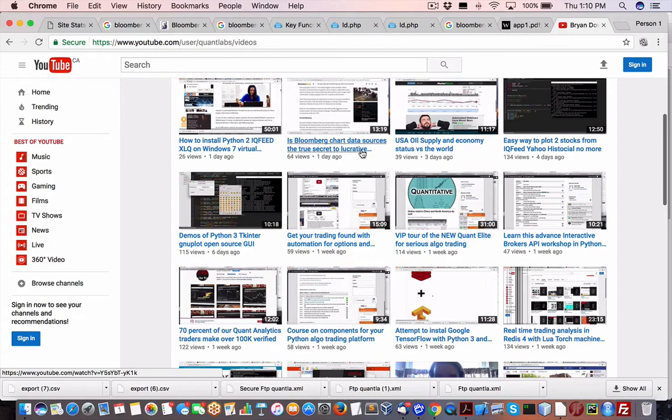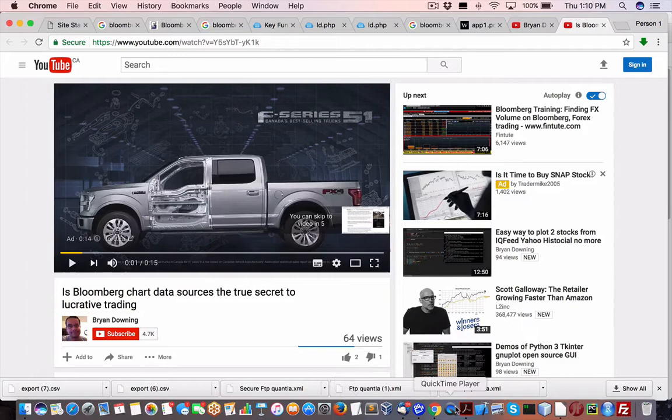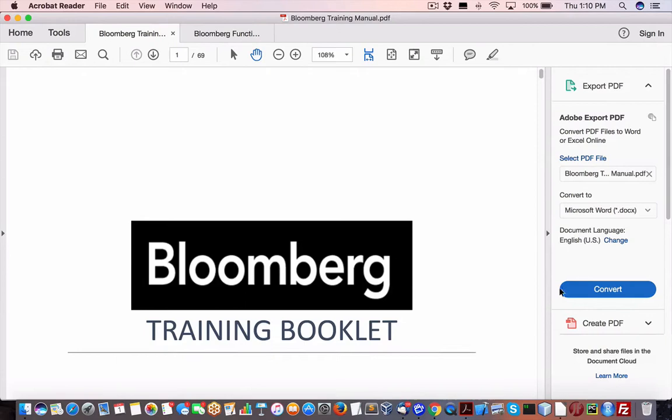We're talking about is Bloomberg chart data source the true secretive to lucrative trading, I believe. All right, so somebody sent this in from who's part of my membership. Big thanks to them for contributing these ideas, but this will just drill down my theories on things. When it comes to Bloomberg,